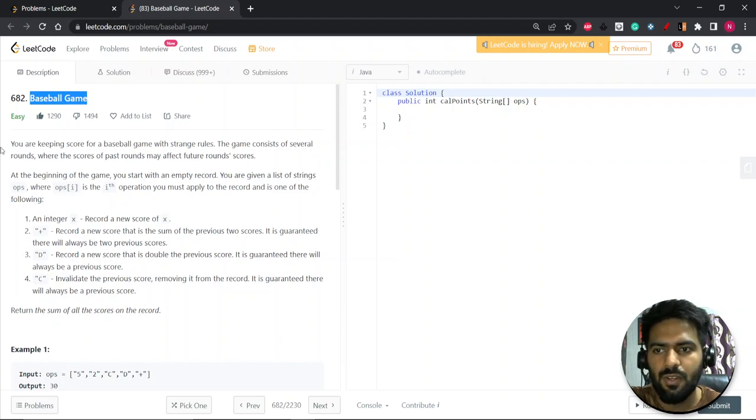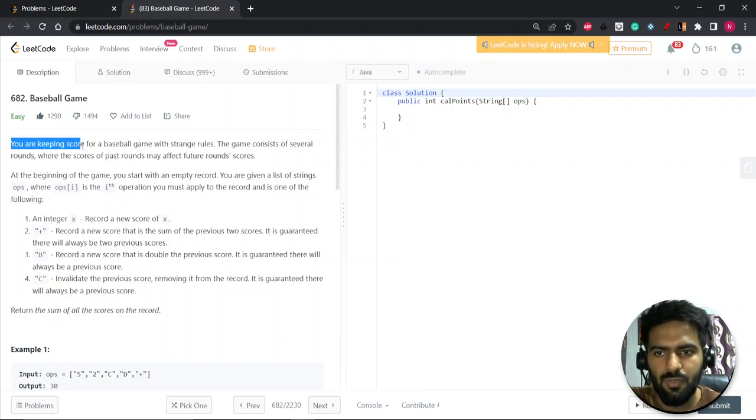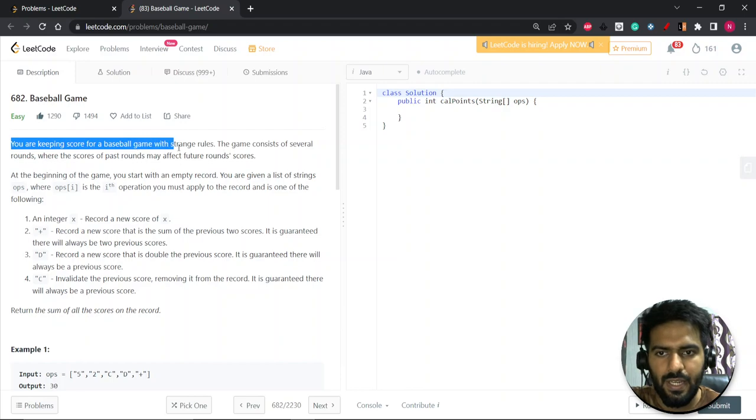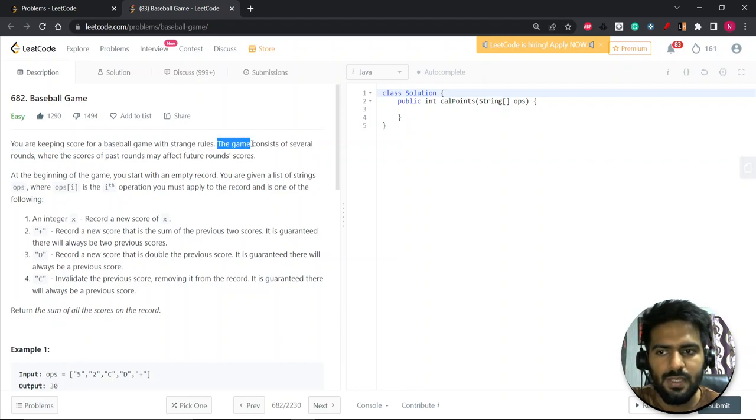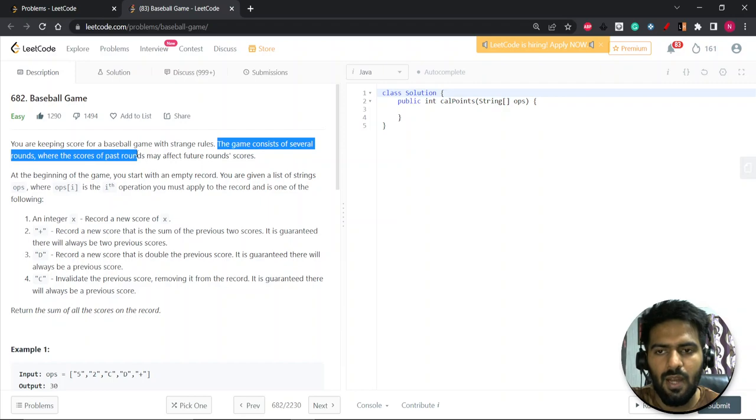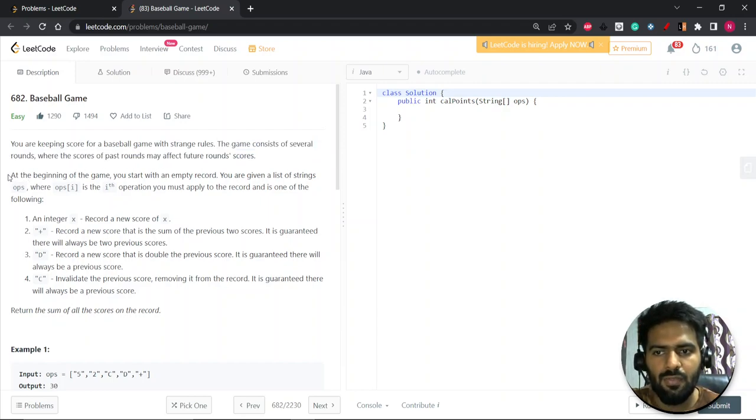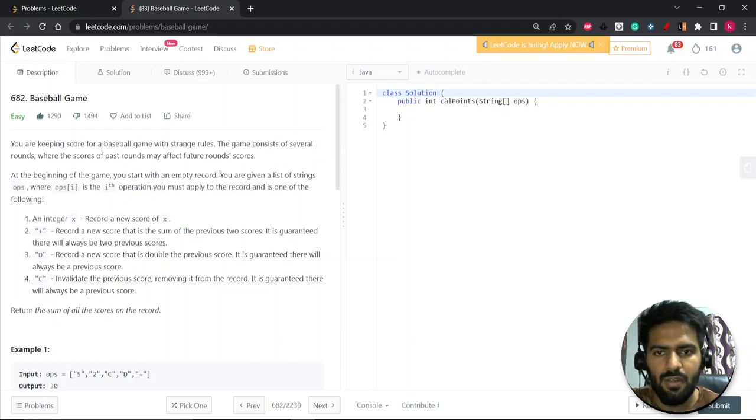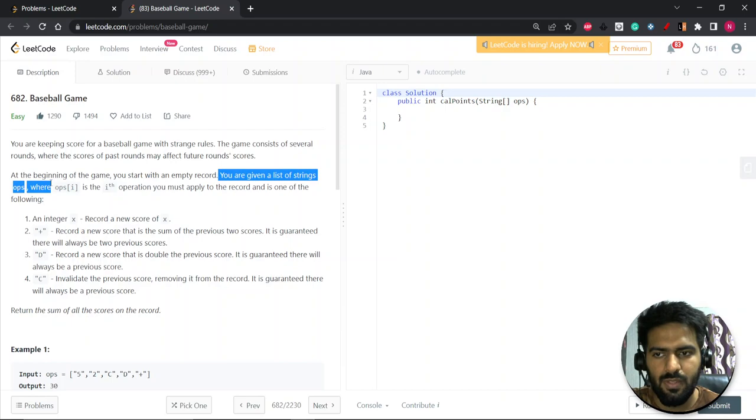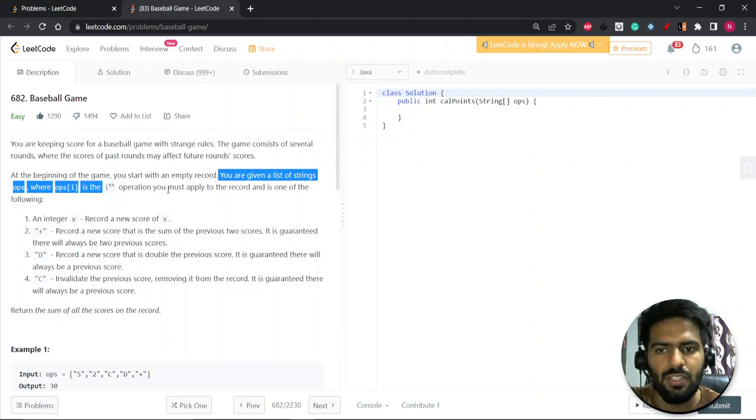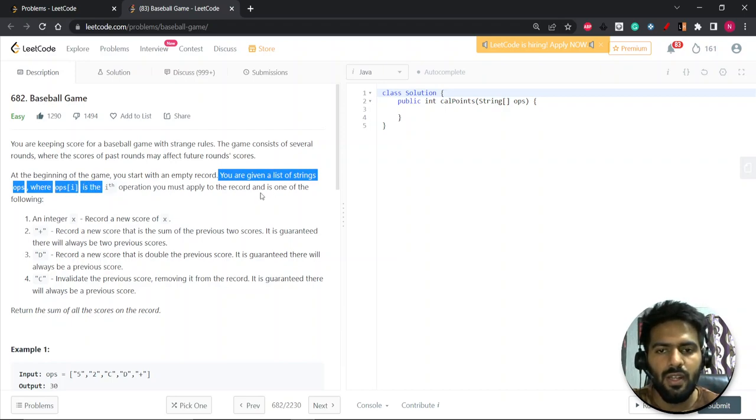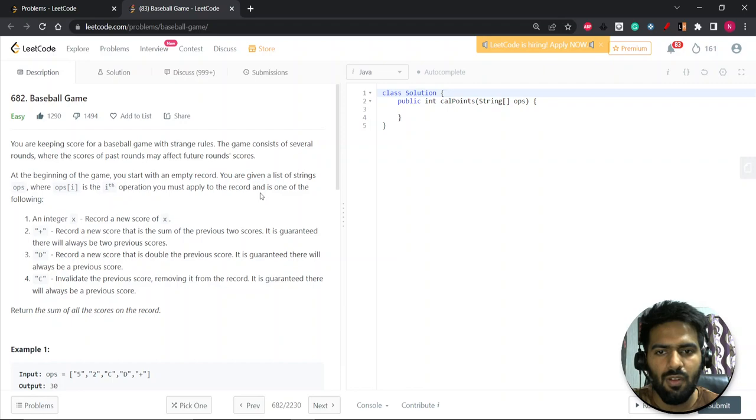So what you have to do, you are keeping a score for a baseball game with strange rules. The game consists of several rounds where the score of passed rounds may affect future round scores. At the beginning of the game, you start with an empty record. You are given a list of string ops where you must apply the operation to the record, and it's one of the following.